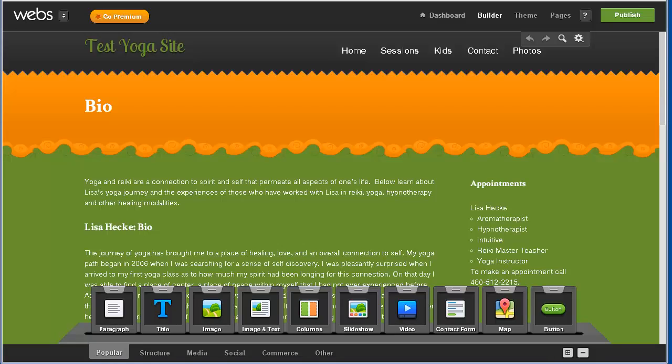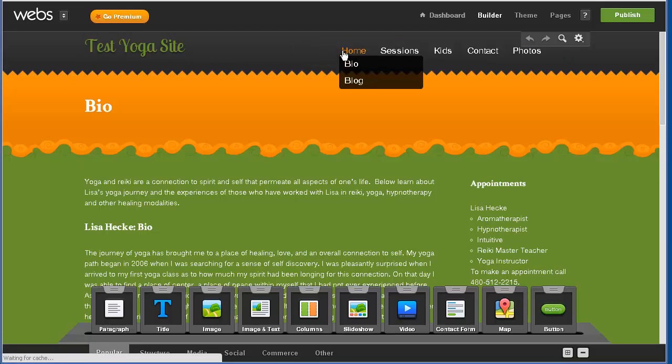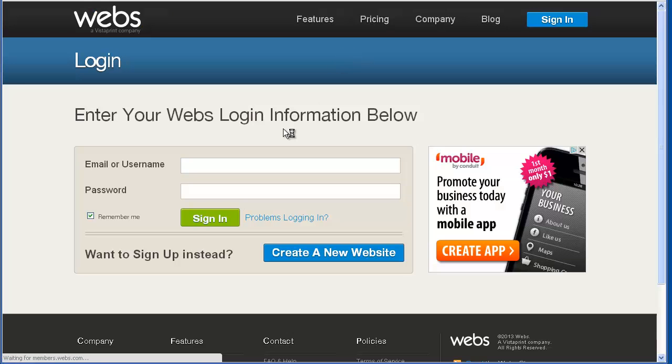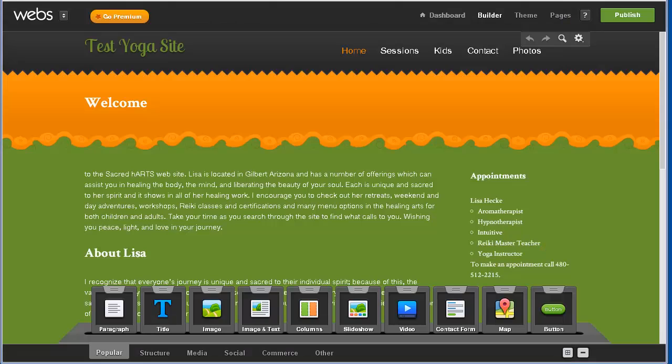This video is going to walk through how to put images into your webs.com website. Now I've never done this before and that's the point of this video - to see how easy it is to figure out how to put images into your website.